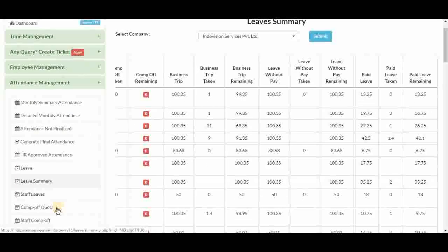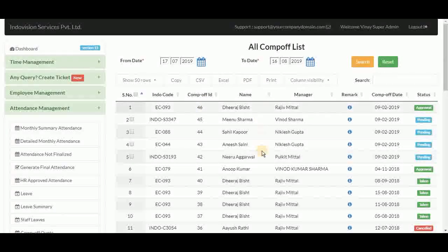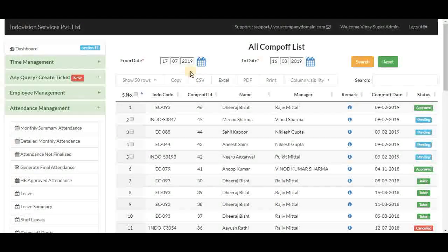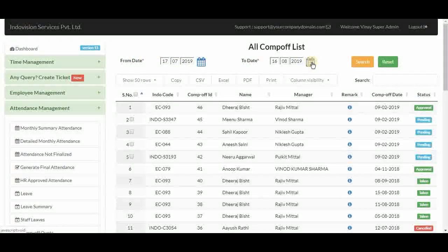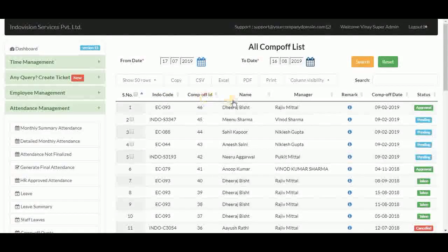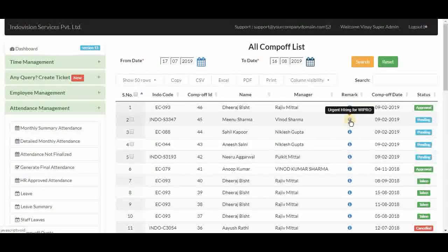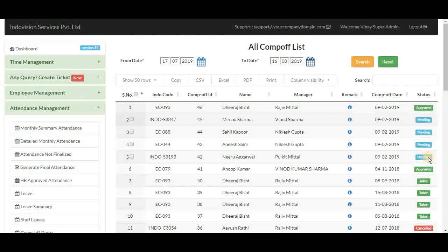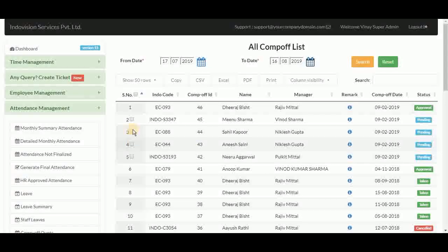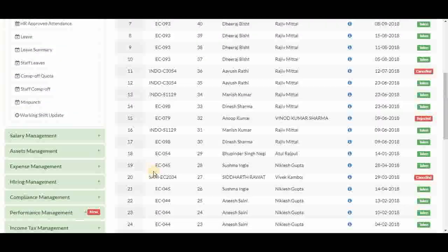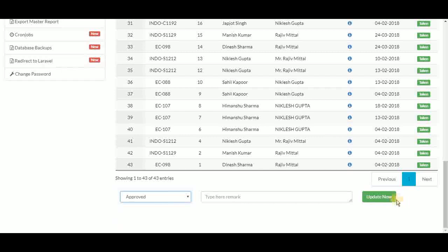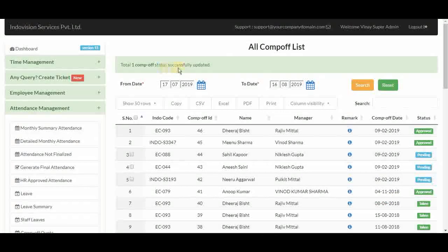Next is comp off quota — a list of all comp off requests by any employee in the company. To filter by a specific time period, change the from and to dates using the date pickers and click search. Table columns include employee code, comp off ID, employee name, their manager, remark as the reason, comp off date, and status — which can be approved, pending, taken, or cancelled. The super admin can change the status of any comp off request by selecting the checkbox and updating the status to approved.